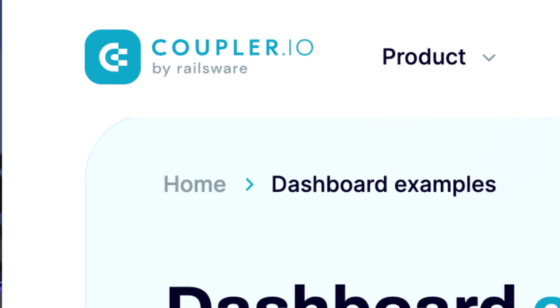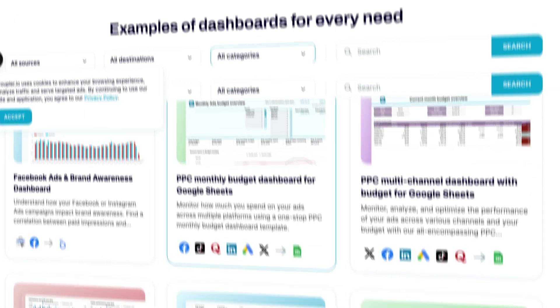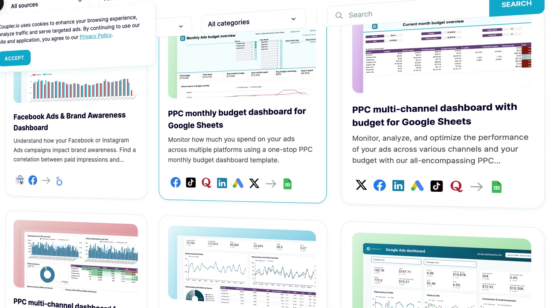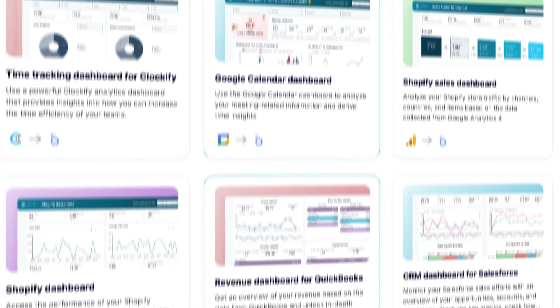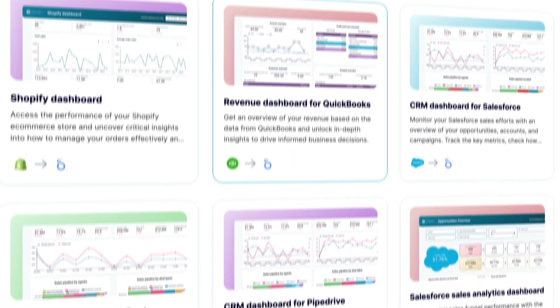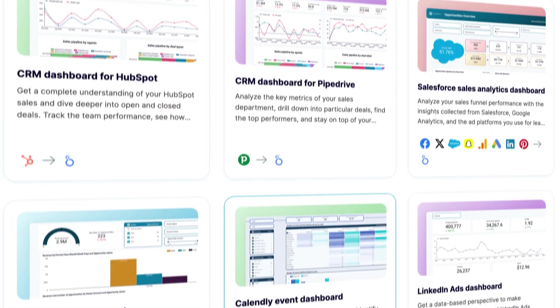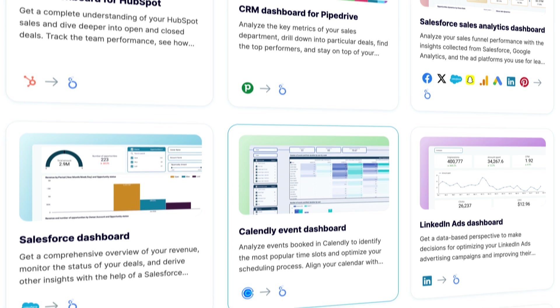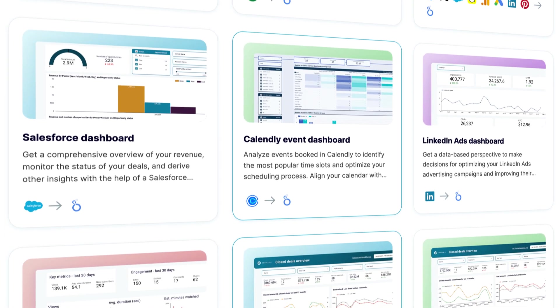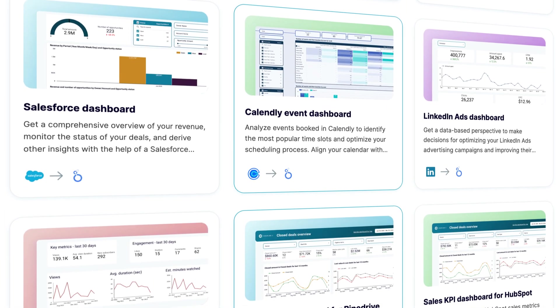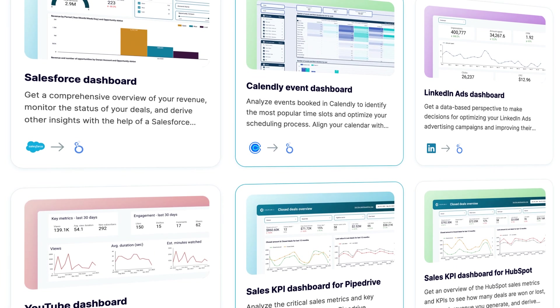And before you go, I wanted to show you something that you may find very useful as a Looker Studio user. At Coupler.io, we prepare dashboard templates that you can connect within minutes and set up a fully-fledged auto-updating dashboard with nearly no effort on your end. Track advertising campaigns, dive into web analytics, SEO, time tracking, CRMs, and more. Click on the link in the corner of your screen, find the dashboard you need, and grab it for free.